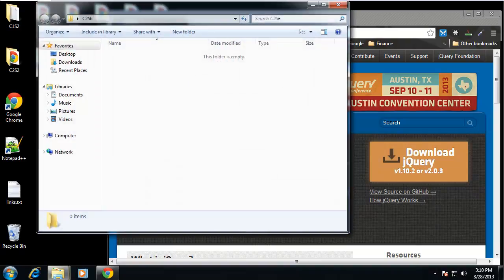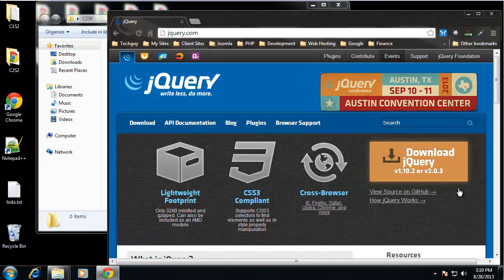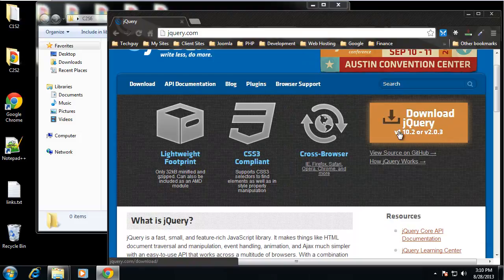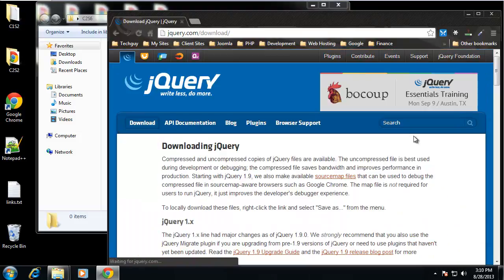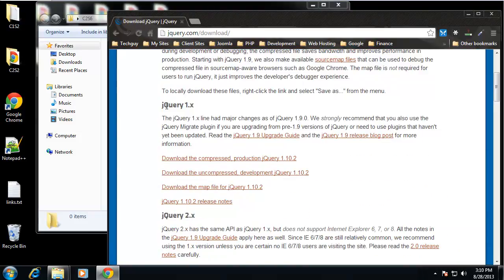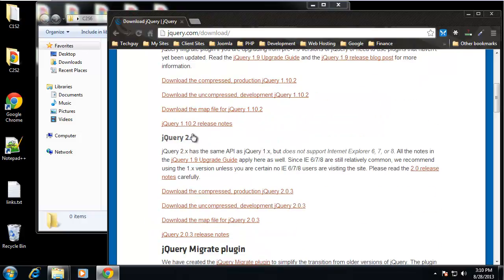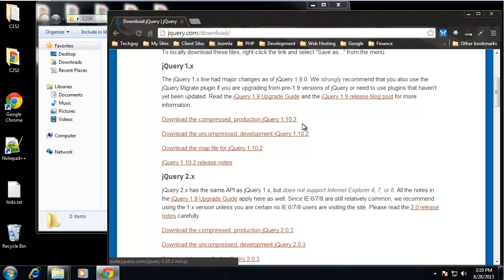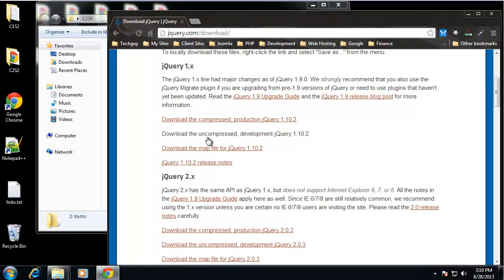I'm going to just click on the giant download jQuery button. And we can download either jQuery 1 or 2. I've been sticking with 1 so I'm going to download, we can download the compressed version or the uncompressed version for development.